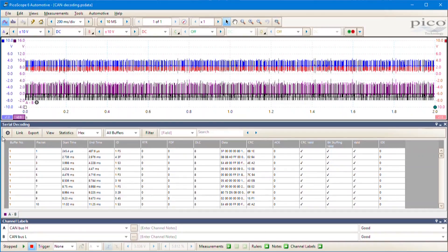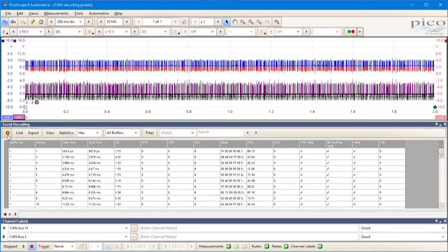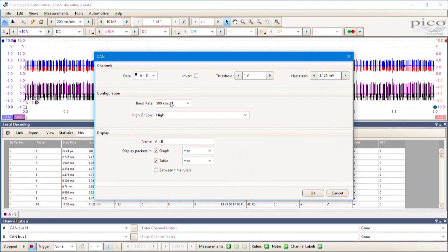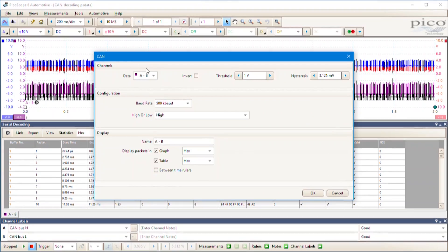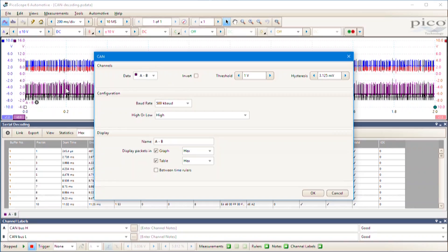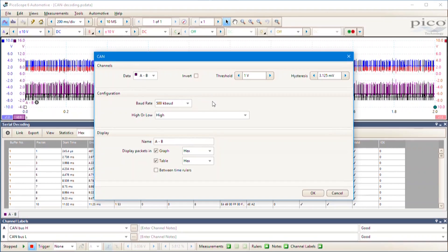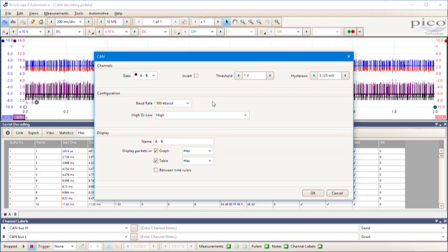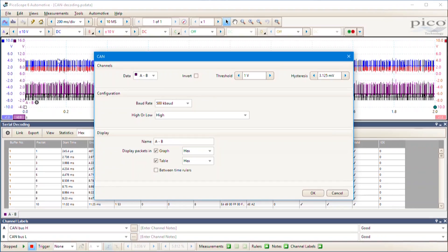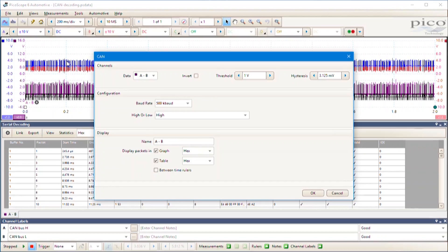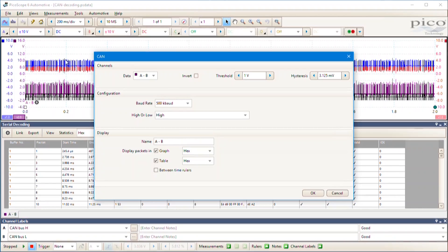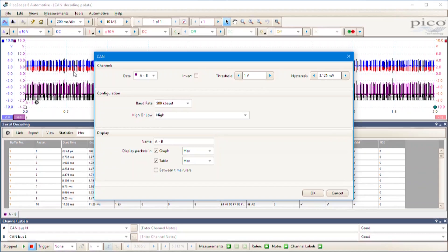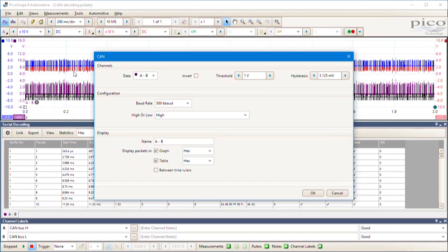We've got the baud rate set. It's going to be looking at something called A minus B - that's the other data on your screen. When you run the test, PicoScope looks at channel A minus channel B. That's the voltage difference between CAN high on channel A and CAN low on channel B.